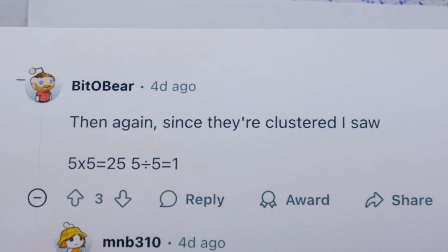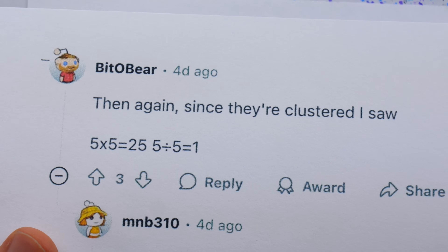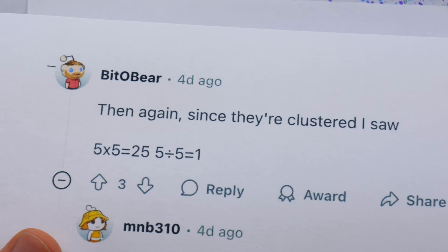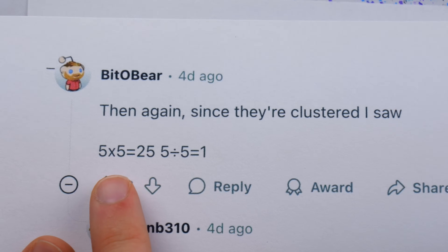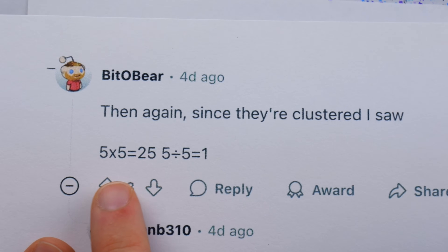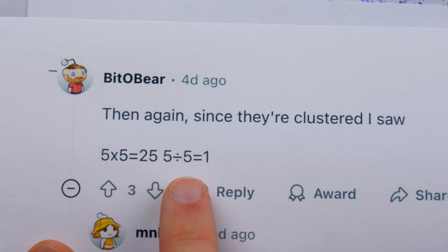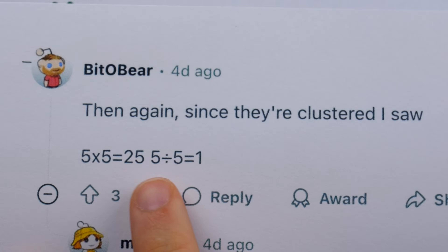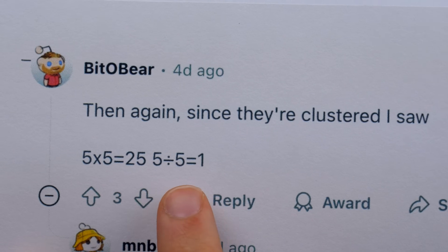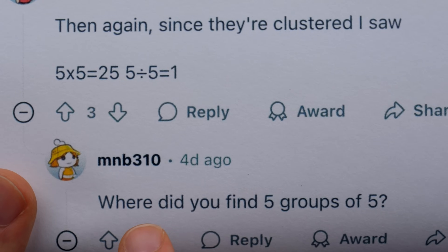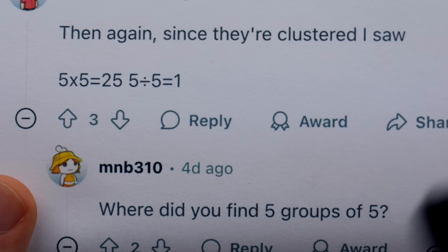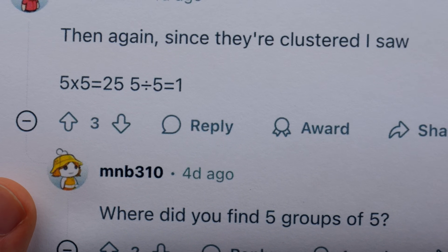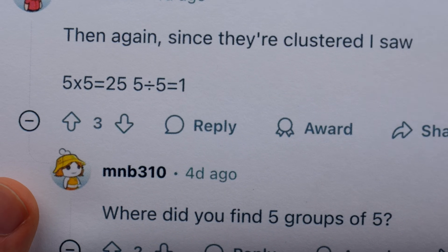Although we do have Bidda Bear here who saw it a little bit differently. He said, since they're clustered, he saw five times five equals 25, and five divided by five equals one. I'm not really sure where he's seeing that, but thankfully this person isn't sure either. So let's see if we can find a quick clarification in these replies.